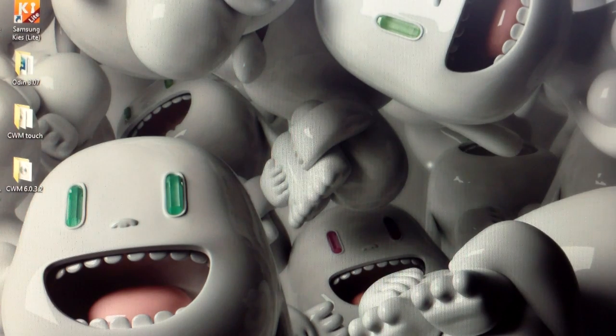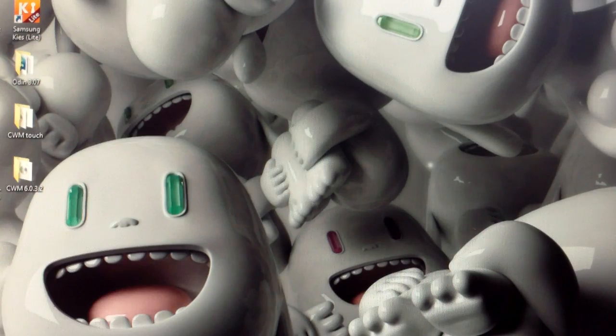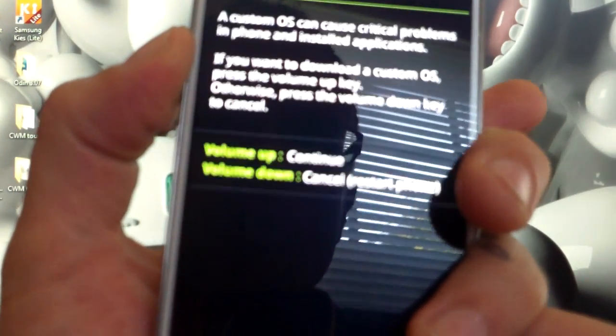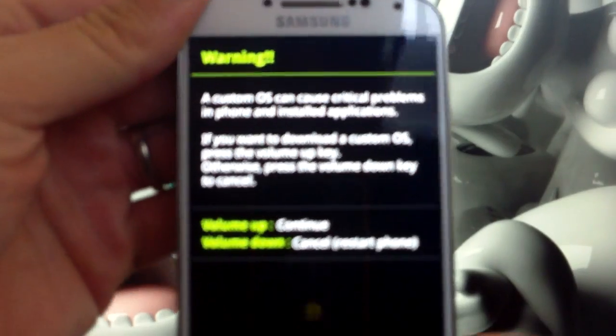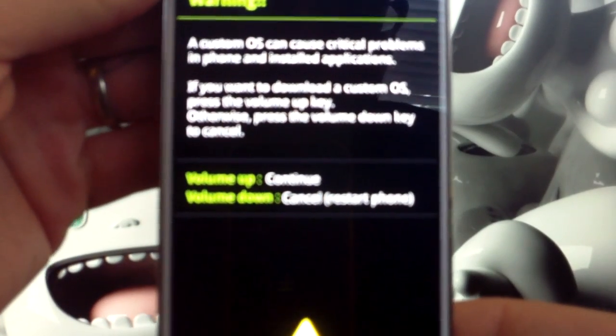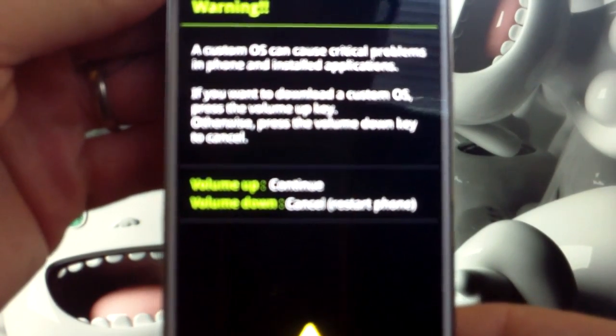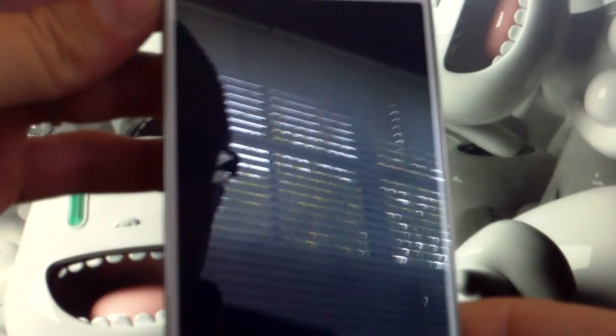Now what you're going to want to do is put the phone into download mode. How we do this is we hold the volume down key, the home, and the power at the same time. You're going to feel it vibrate once, then let go of the power button. It's going to give you an option — it's going to ask you if you want to abort. You would press down on the volume; we want to go through with it, so press up.